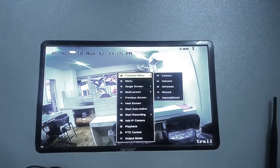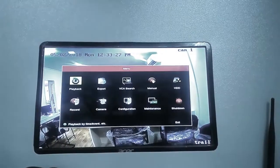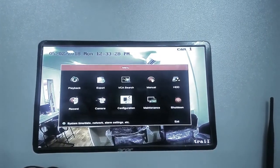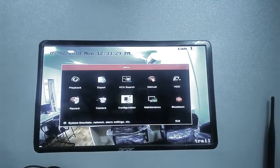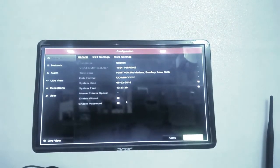For assigning the IP to NVR, select configuration menu, then network. We can assign the IP here.